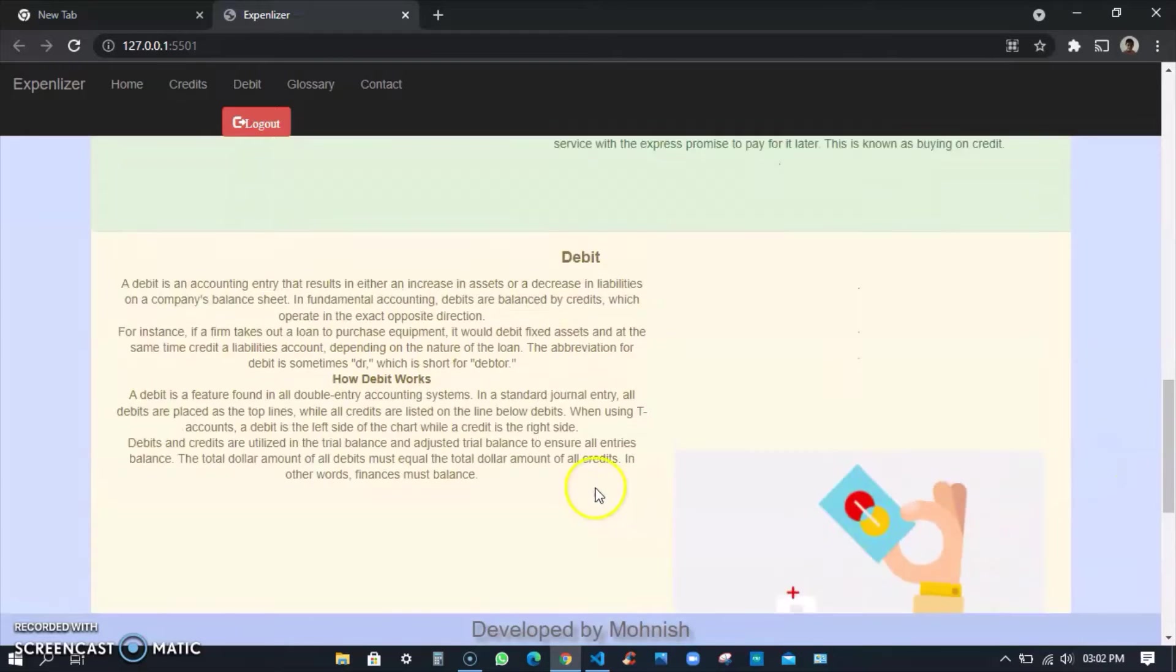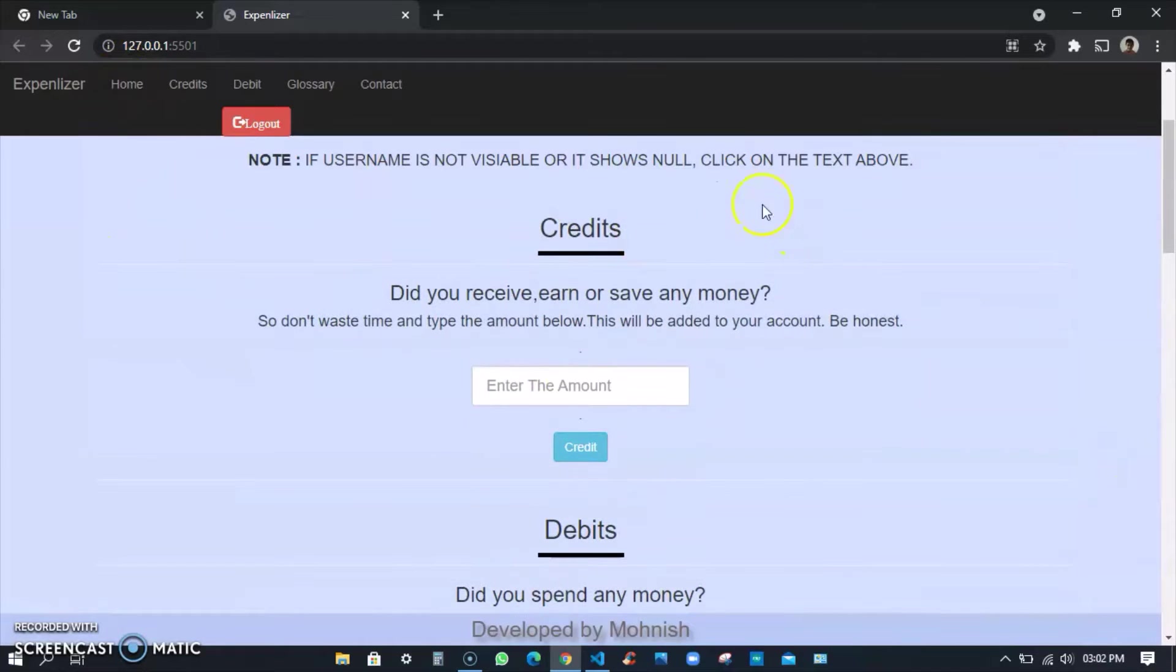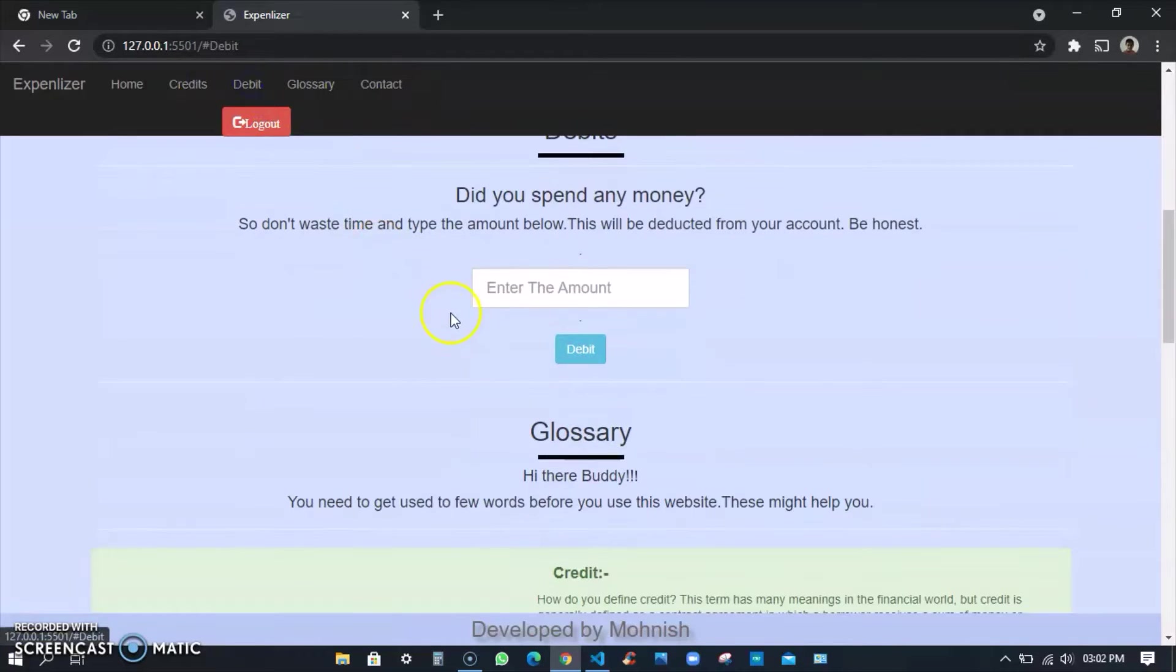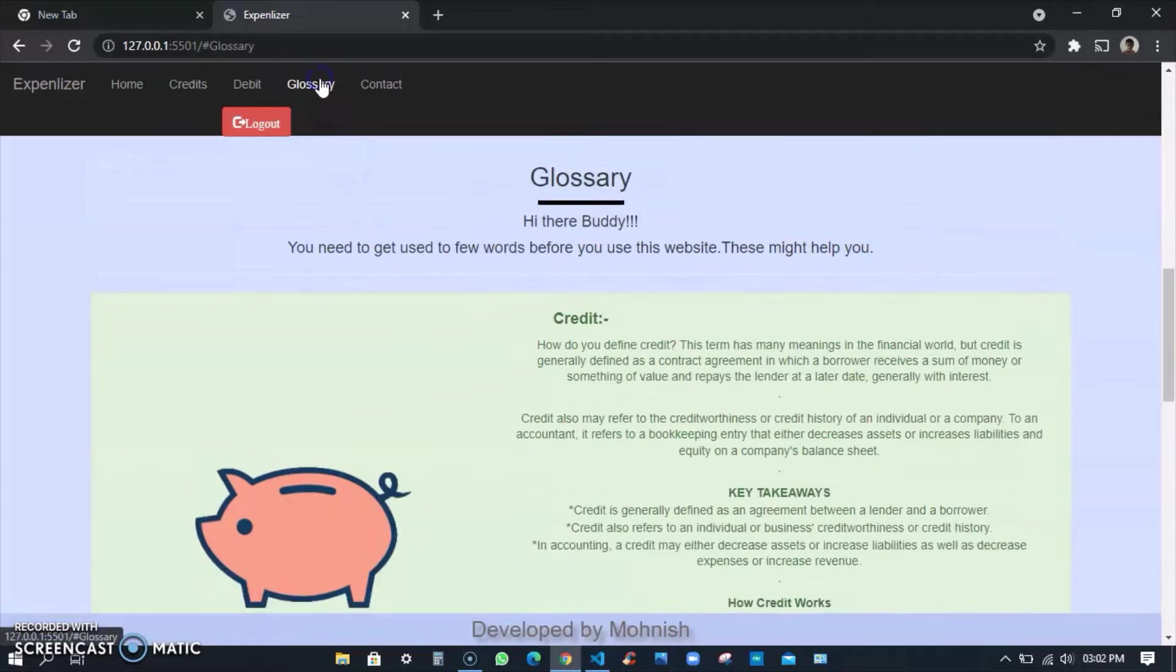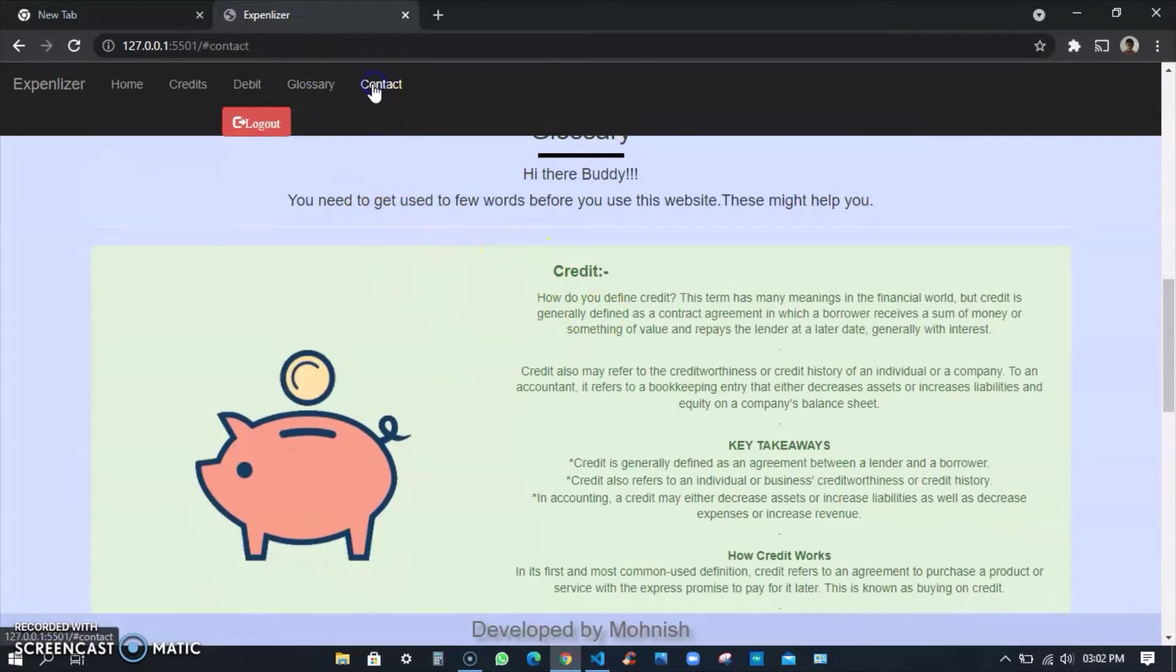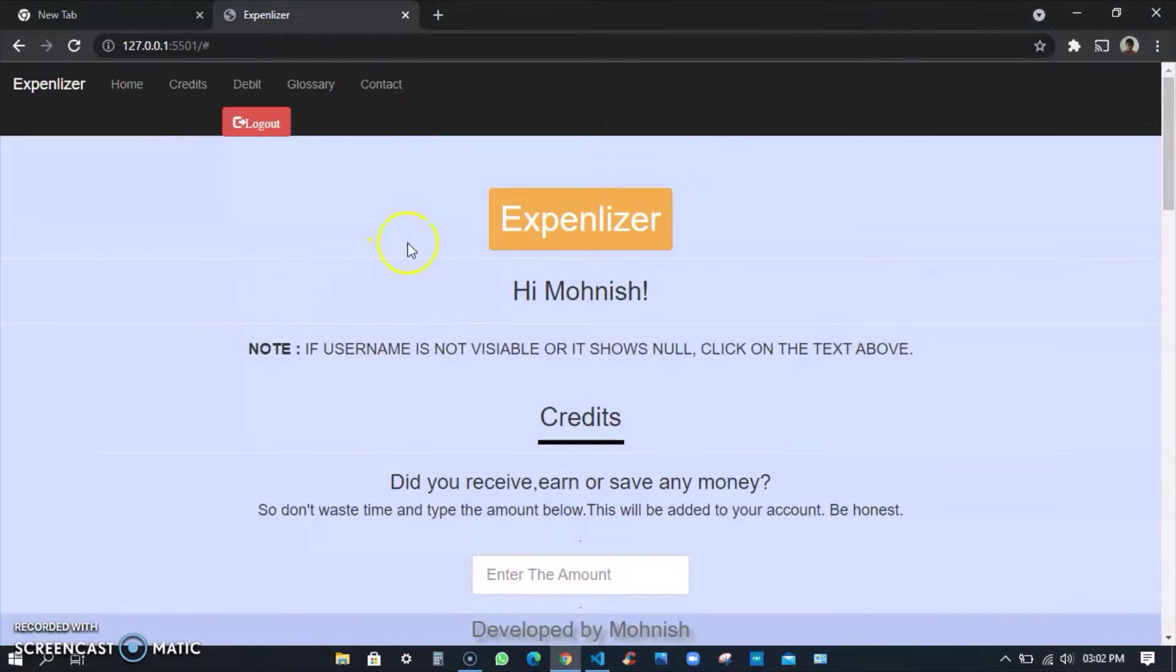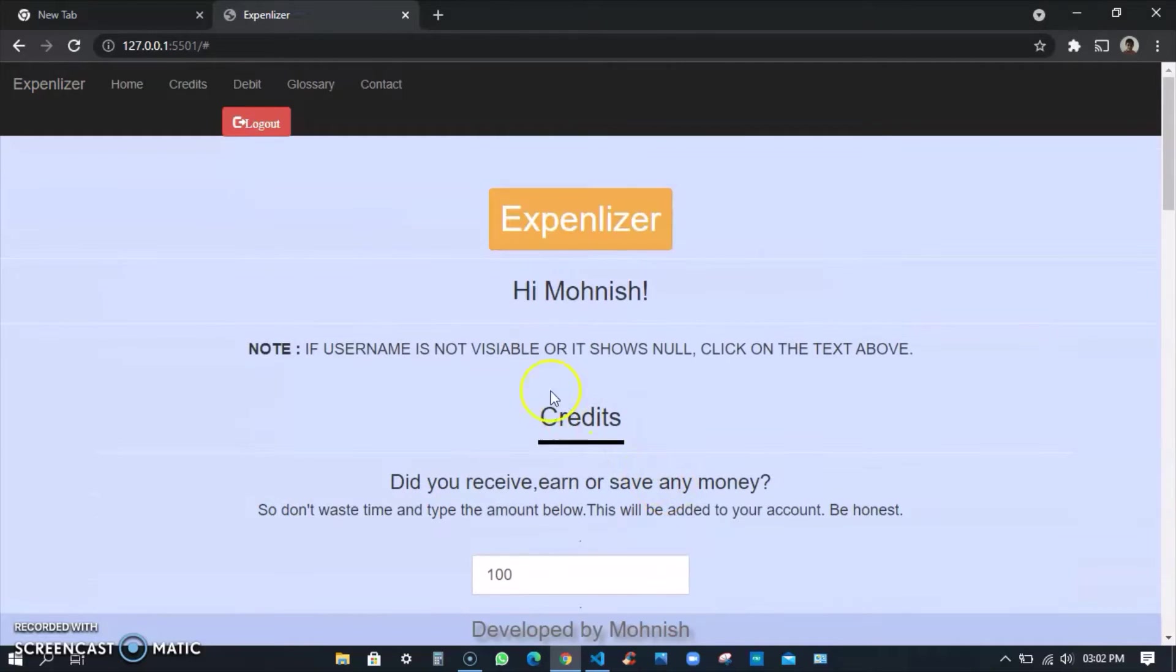You can see the navigation bar. If I click credit it takes me to the credits, if I click debit it takes me to the debit, glossary takes me to the glossary. Contacts are not there and Expenlizer takes you to the top of the page. Most of the features don't work here because the database expired.